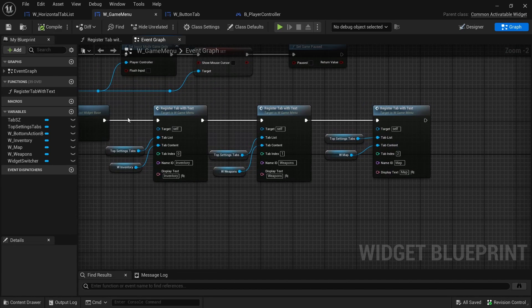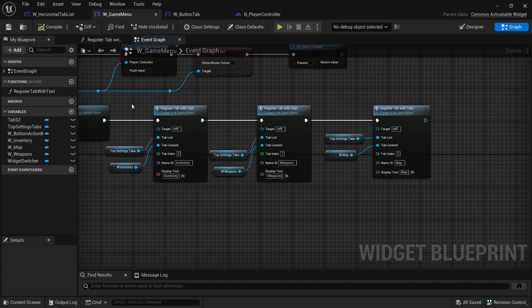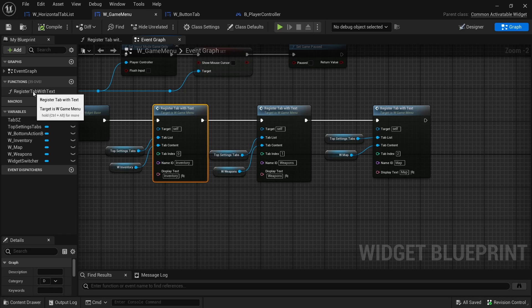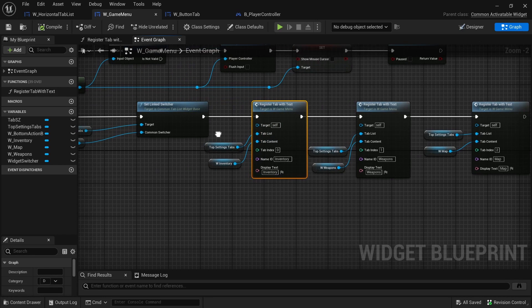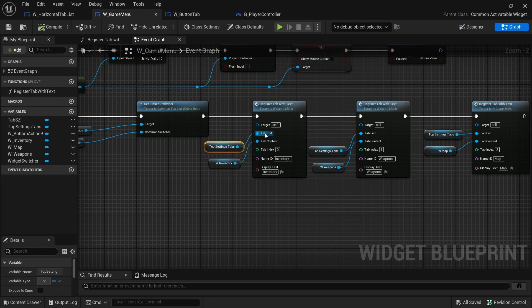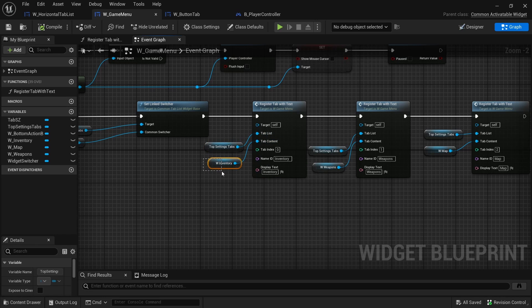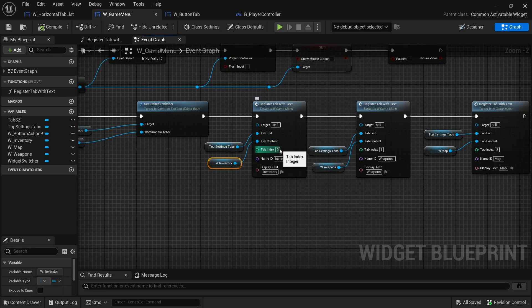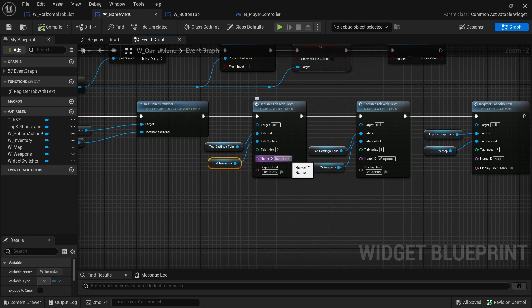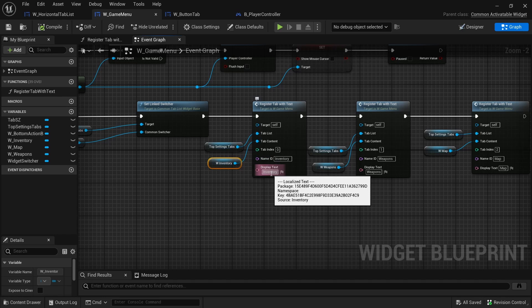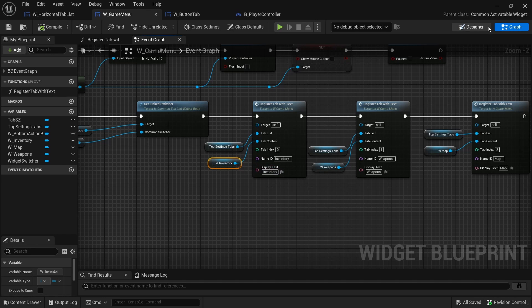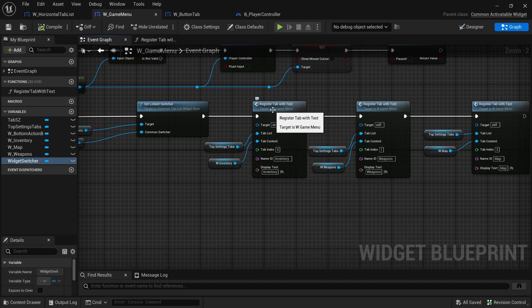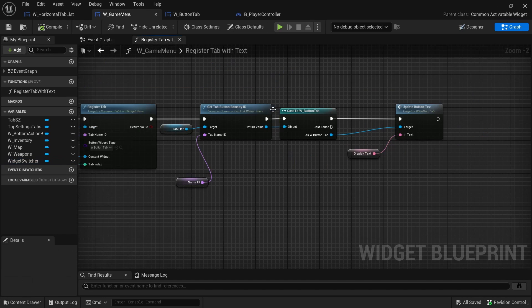But then we still need to actually register the tabs that we want. I created this nice function that just takes in the tab list, the content which is what's going to be shown whenever that tab is switched to, the tab index, the name ID which is used in the code to know which tab or which widget to show, and then the display text is just what's going to show up on the actual tabs whenever we play.